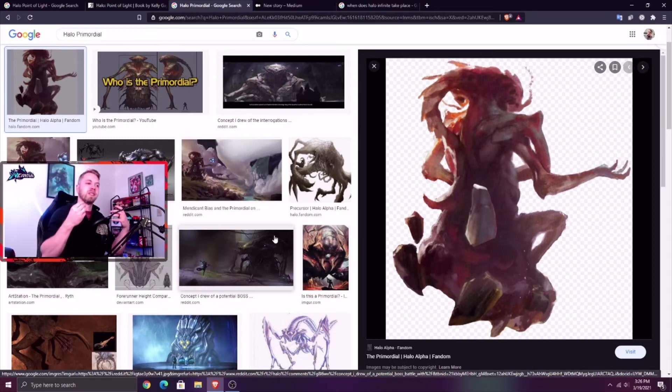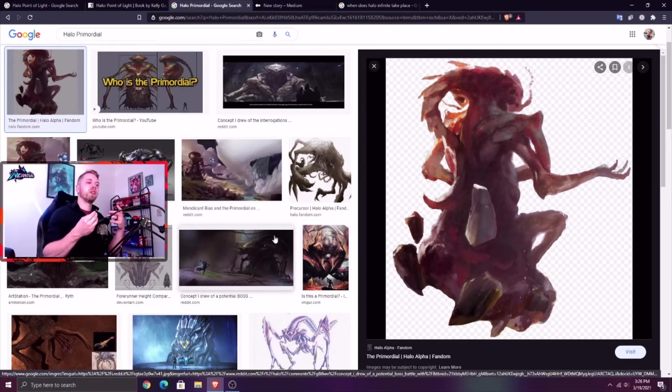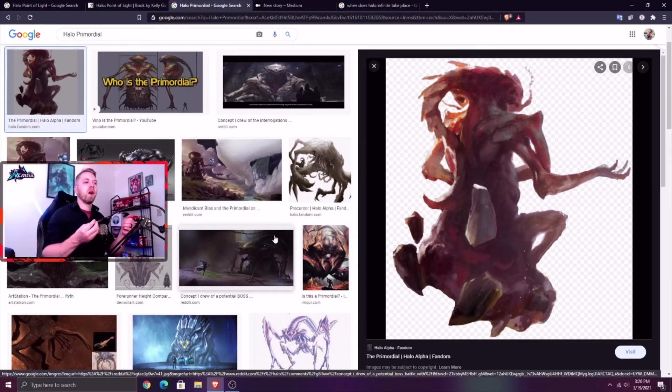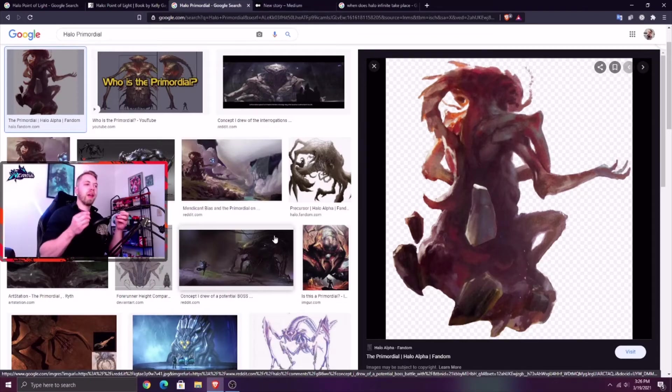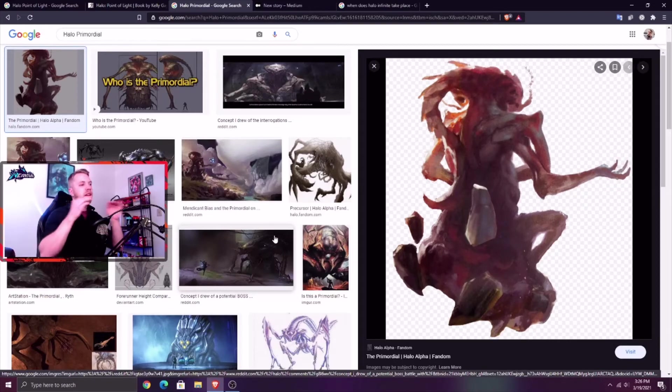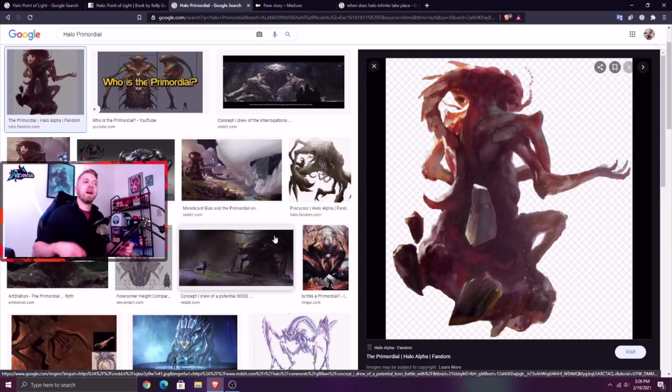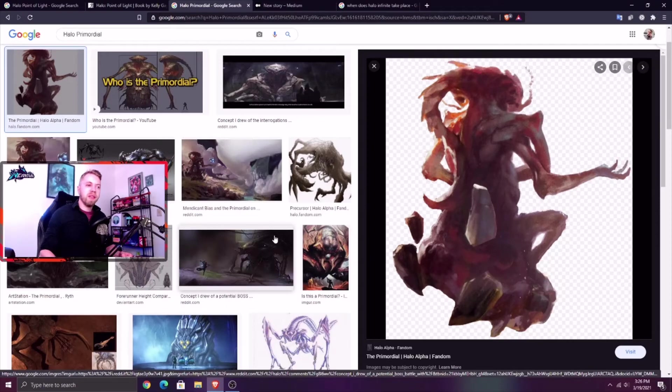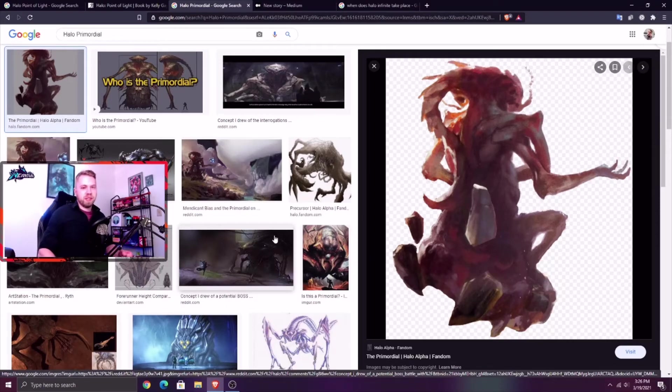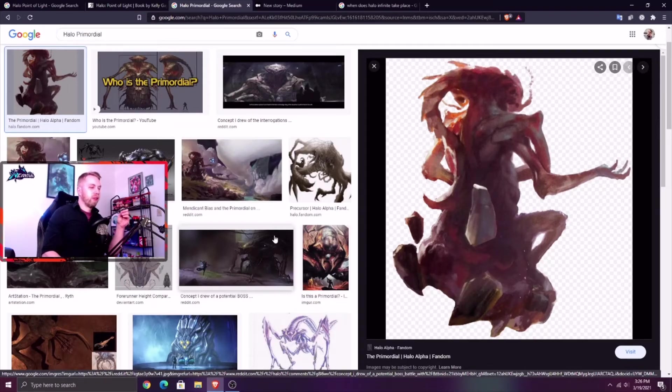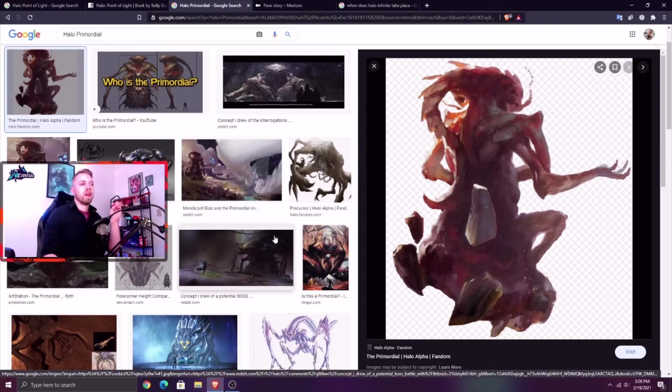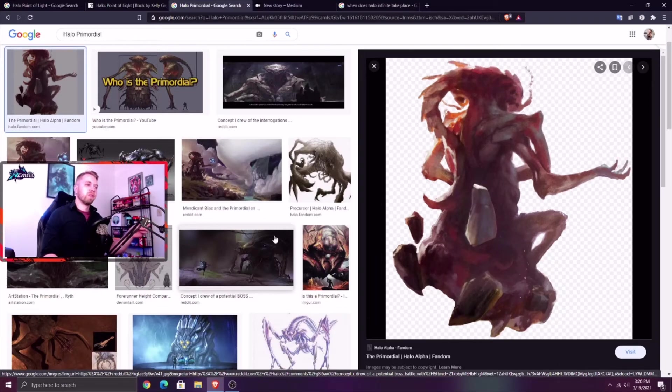When you think about why are we going to Zeta Halo, why has 343 chosen Zeta Halo as the setting for this game, I think that tells you a lot. They could have gone in any direction they wanted after the storyline of Halo 4 and Halo 5, where they set this. We went to Requiem, they specifically chose Zeta Halo.